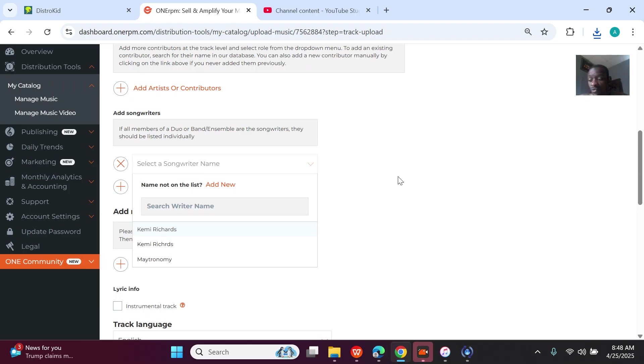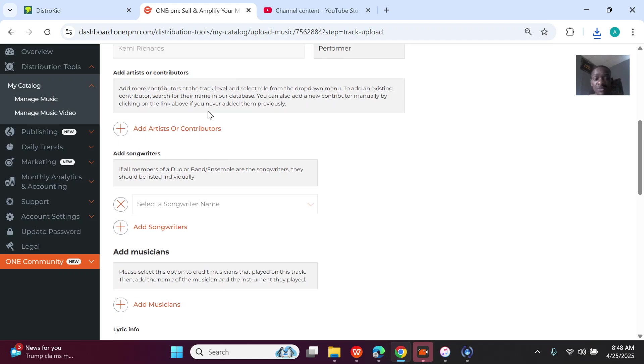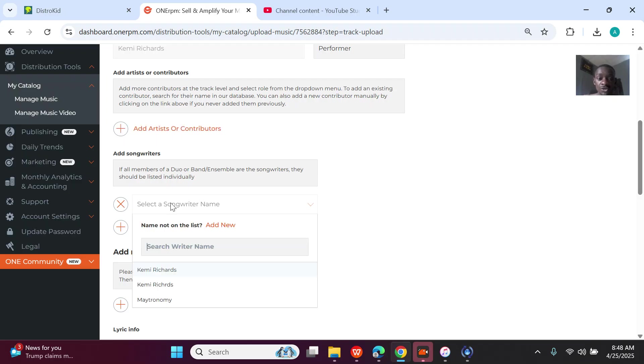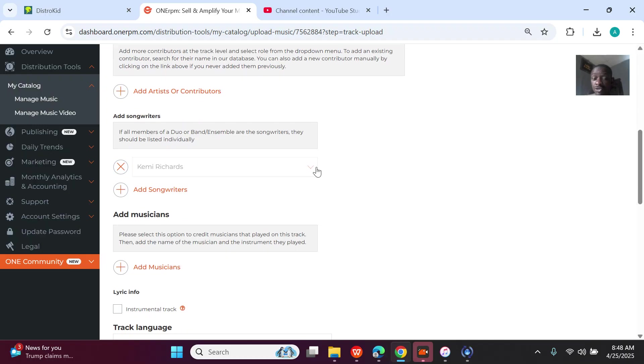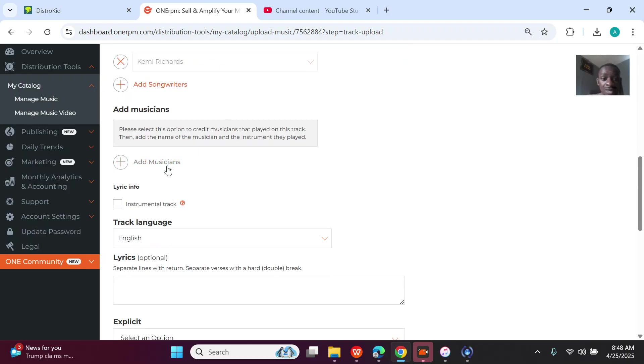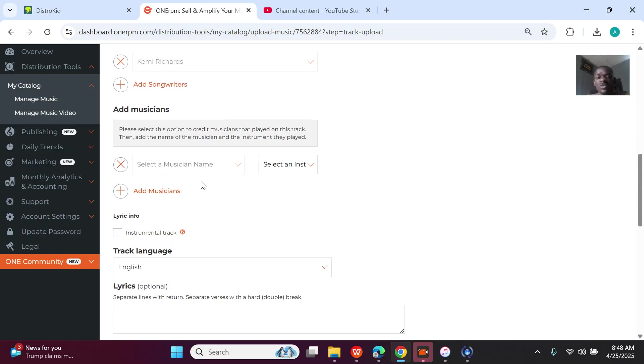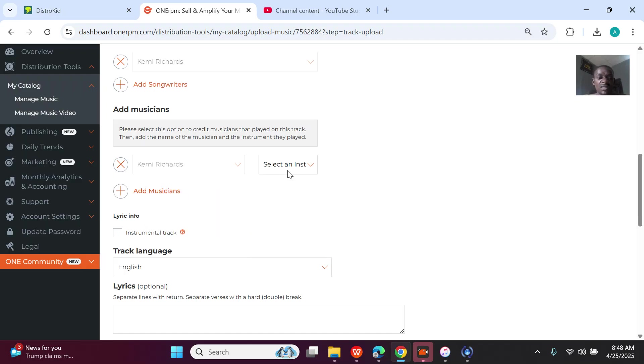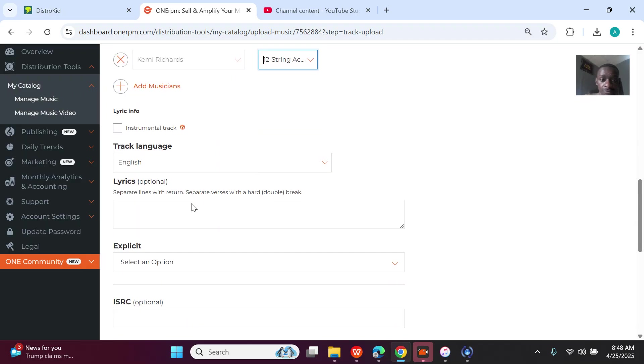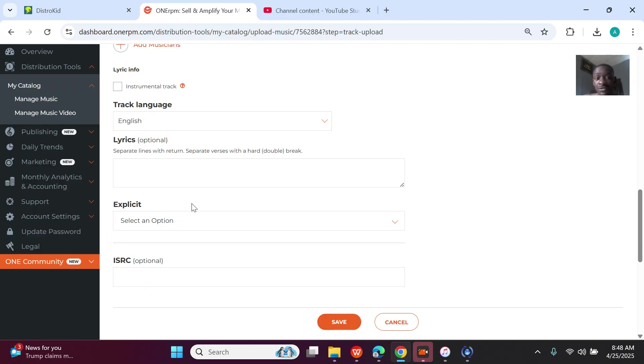Details, right. Once you are using your former UPC, for this one—artists or contributors—no need, because she's not featuring anybody. She's just a single. So for the songwriters, I'll just select Kemi Richards because she's using her real name, not even a stage name. For adding music chants, this one is just to add contributors. You can still add the artist, but it's no need.